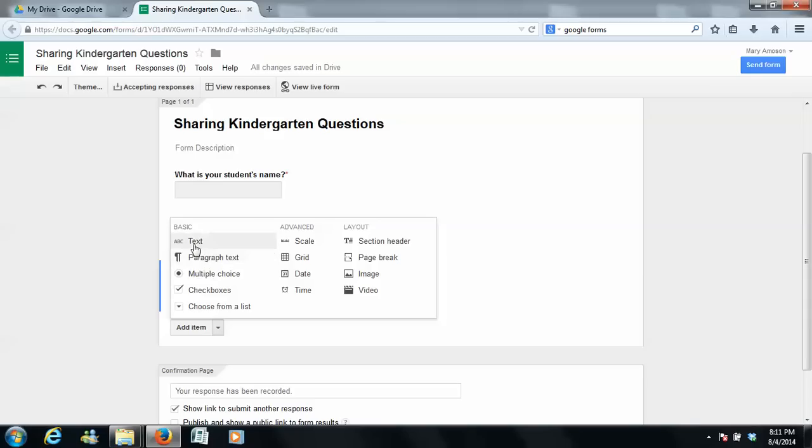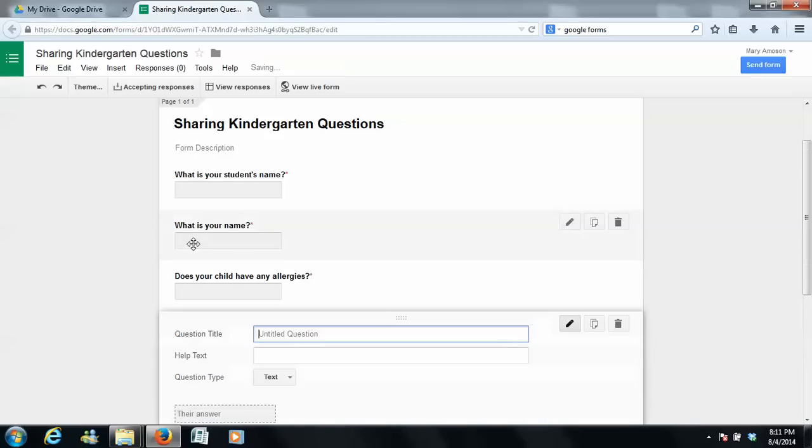I'm also going to ask, this is a huge one, what is your email address? Why is this such a big deal?